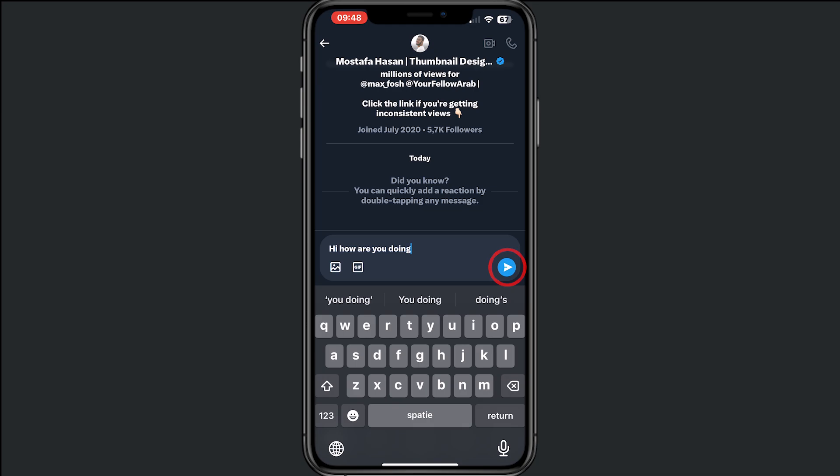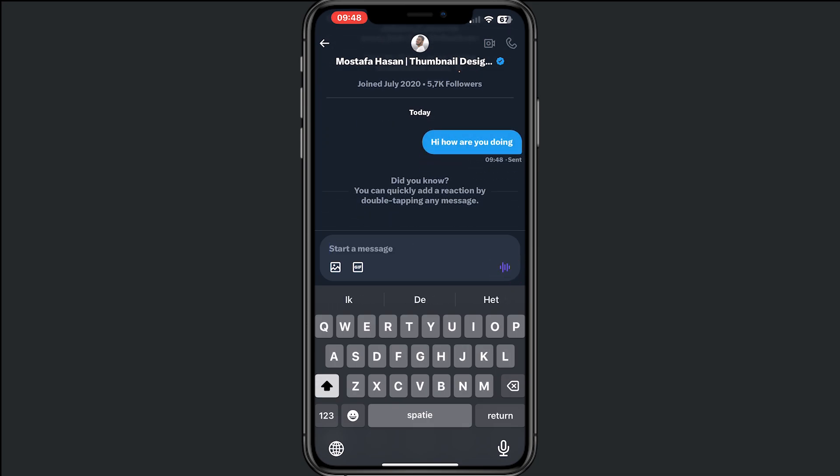You can then send the message. Keep in mind that the recipient needs to have an open account, or they need to follow you back if their account is private. That is how it works.